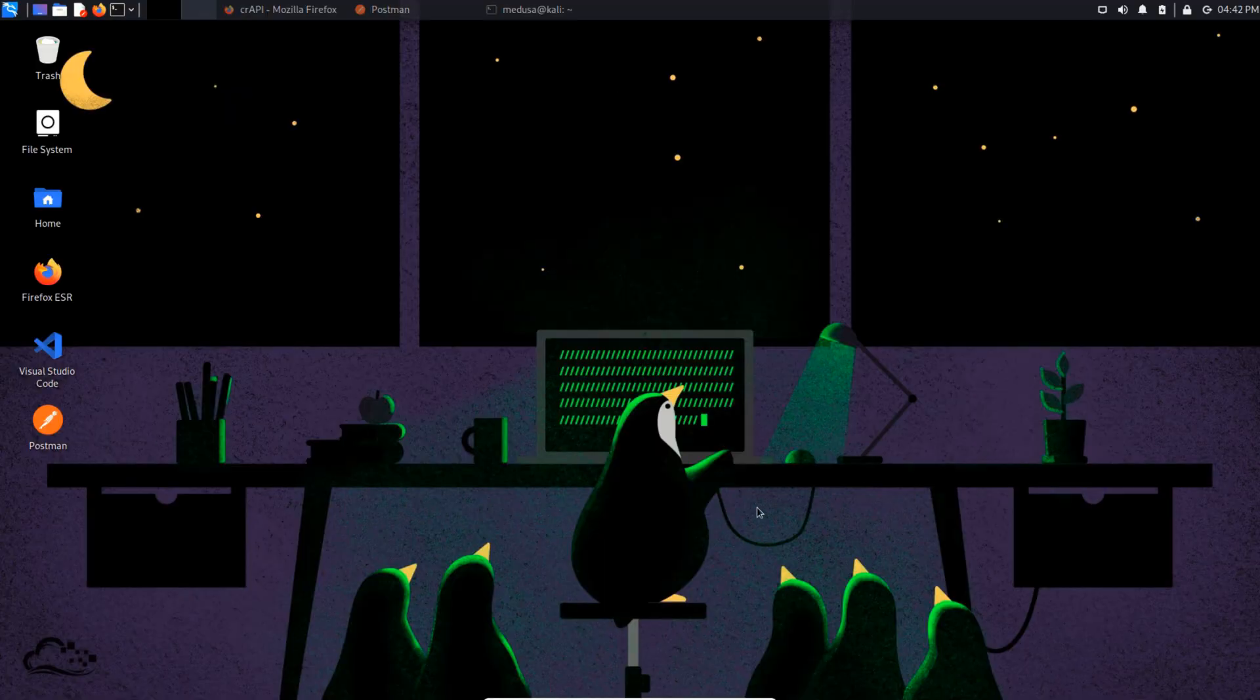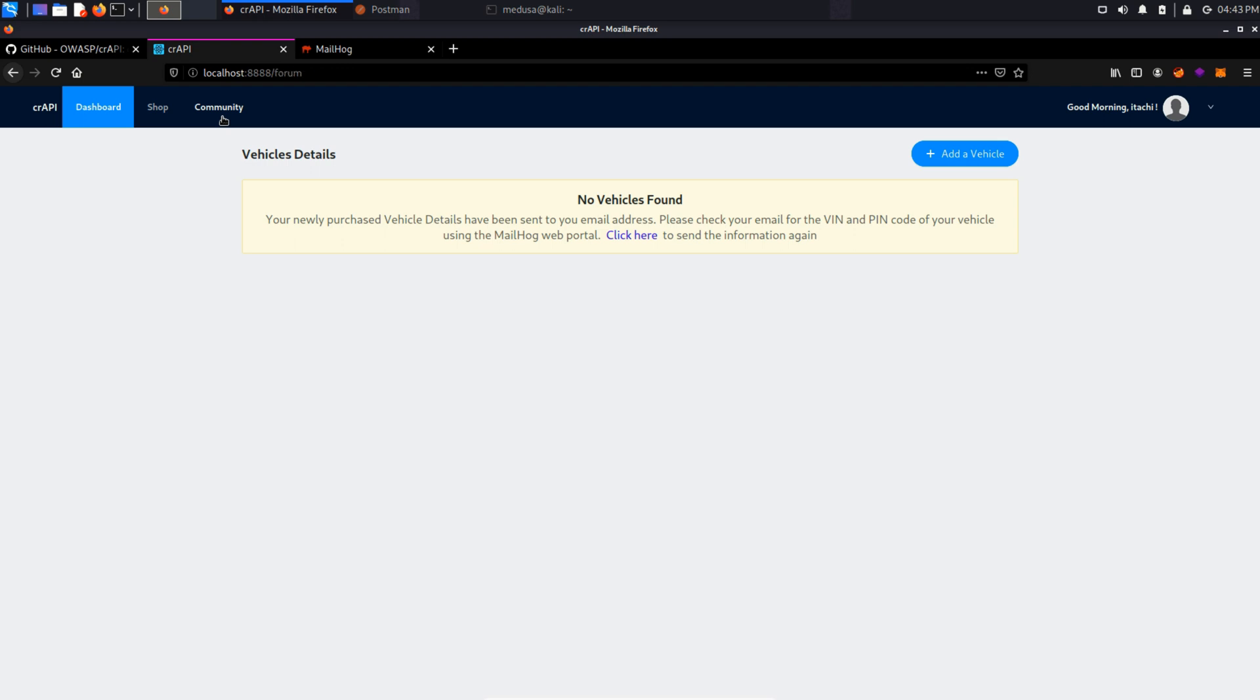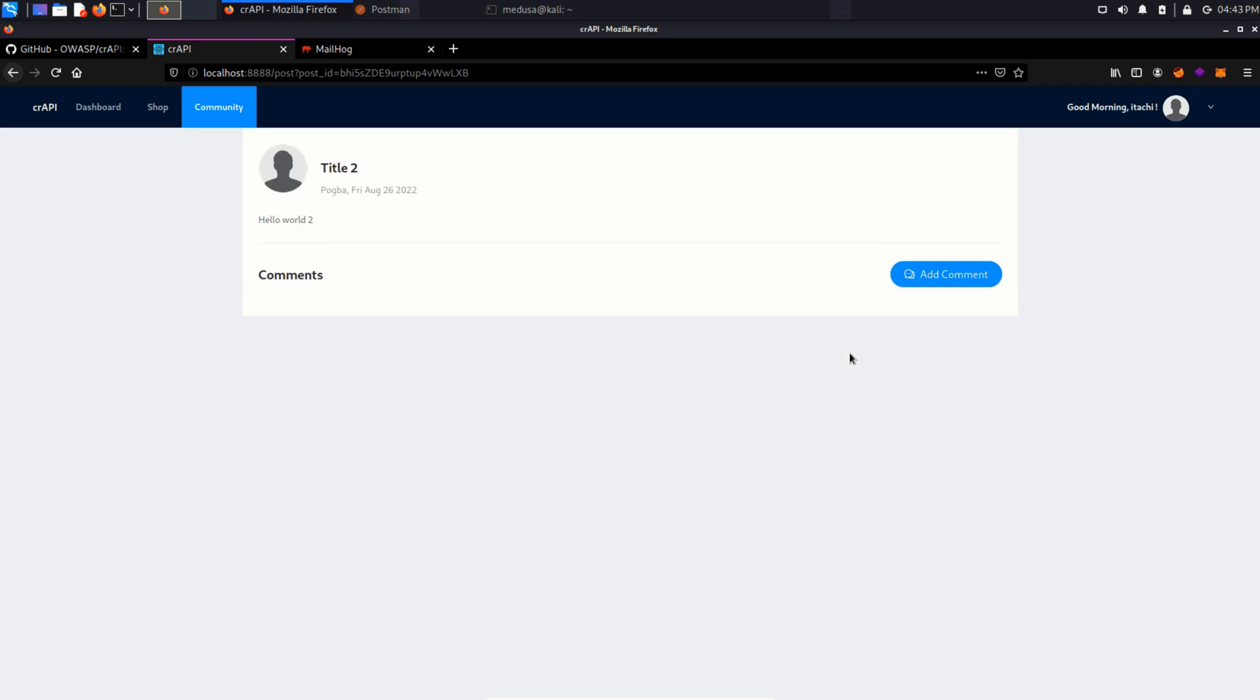Now let's dive into practical in our CR API application. First let's have a look at this community section. Here we can see a number of posts that have been posted by other users. We can also open up this post and see its contents.